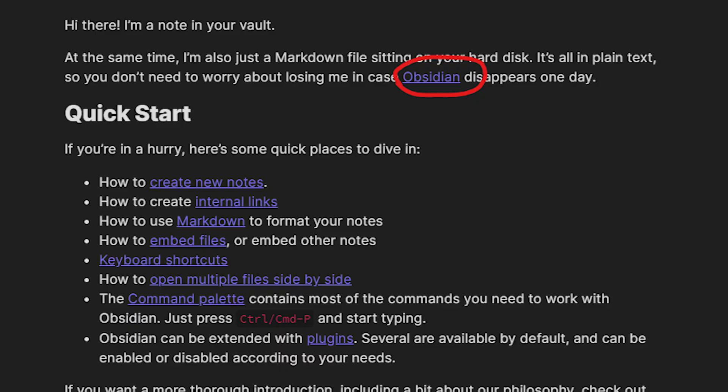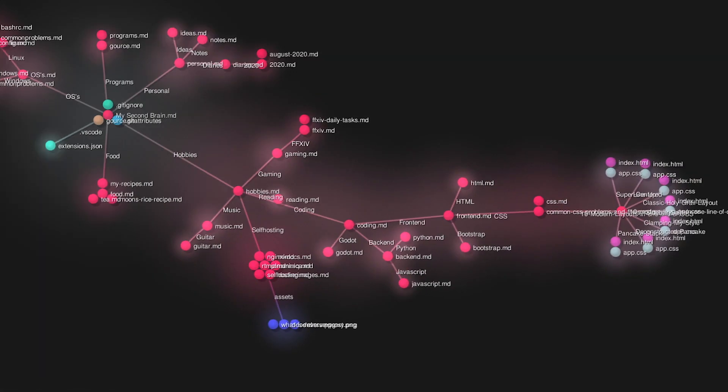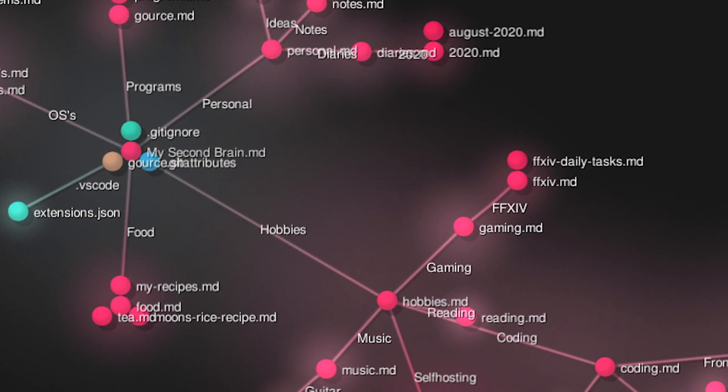Obsidian has two standout features up its sleeve. The first one is back linking, which helps the user connect notes with other note pages. The second powerful feature is the graph view, which strengthens the usefulness of referencing a page by visually showing how all the notes created are linked to each other.